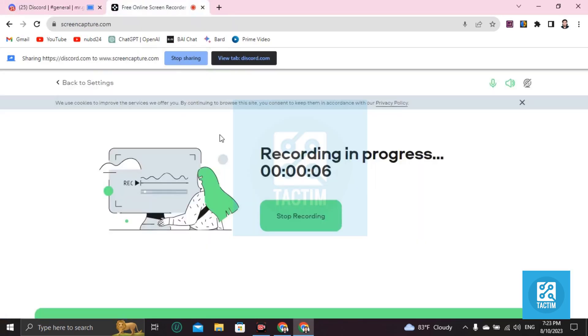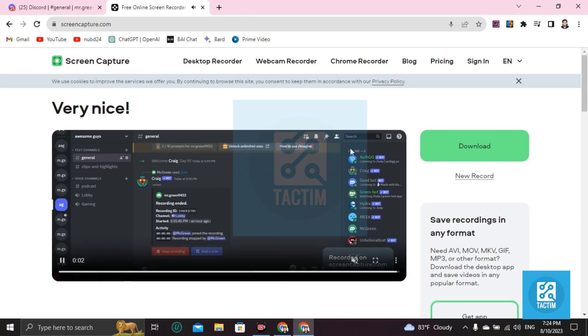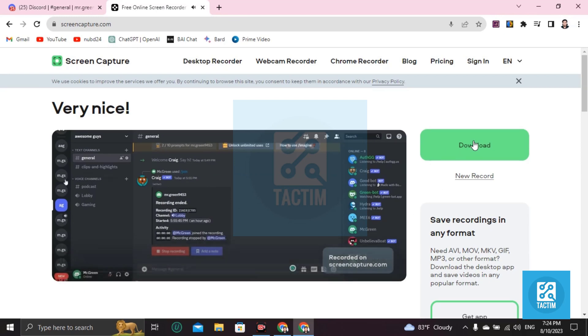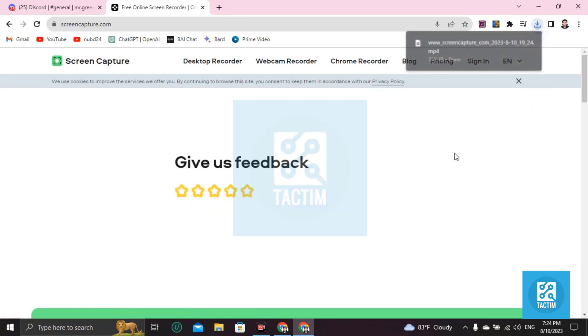To download your full video, just click on Download and it will be saved to your system.